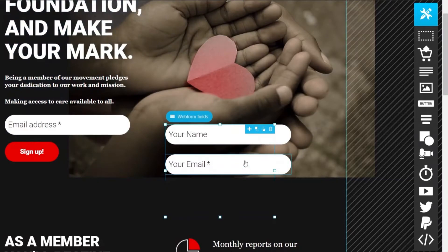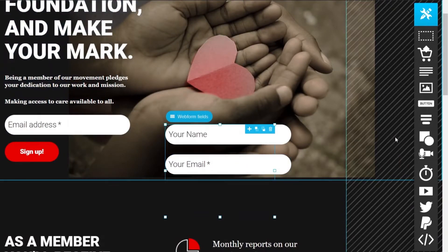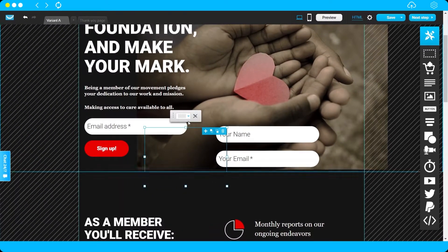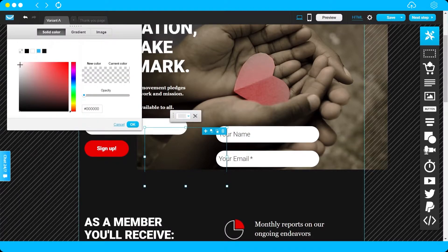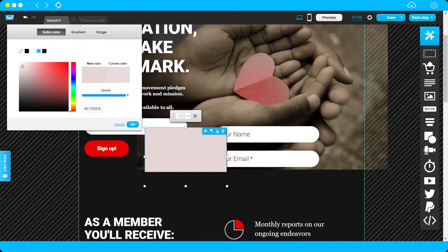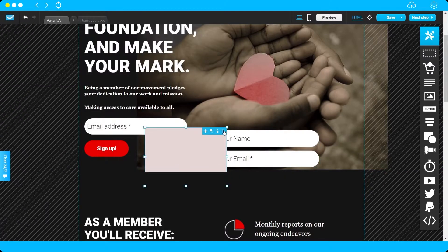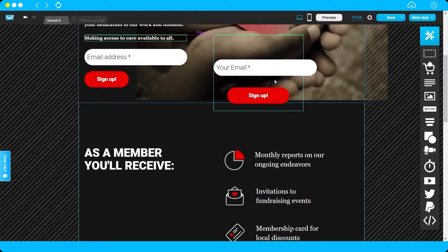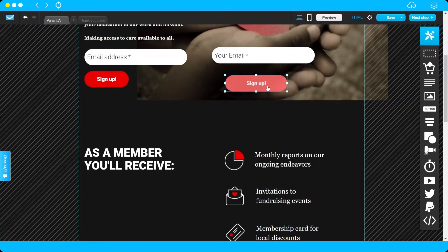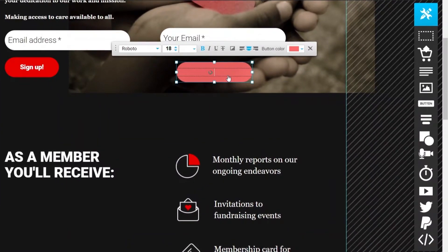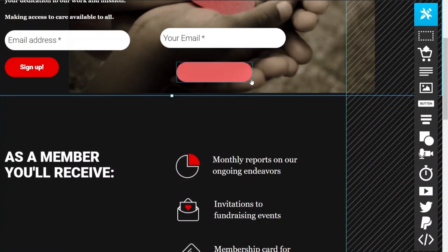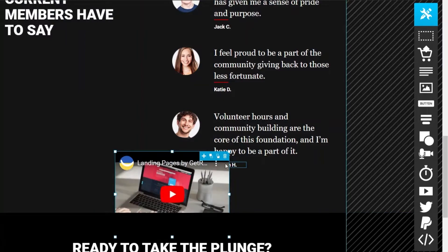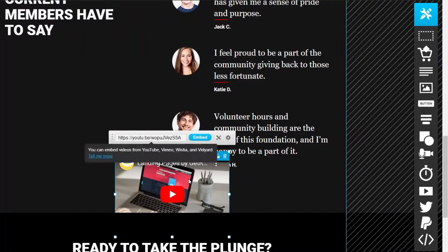You can also add shapes and fill them with color. You can change text anywhere on the page, and you can also add videos — just drag and drop a video element, then upload your own video or attach a video link.